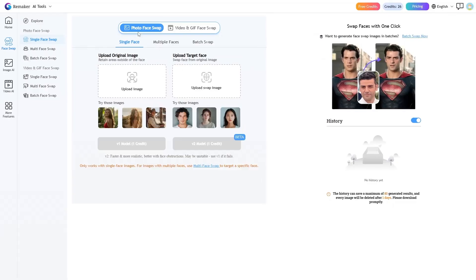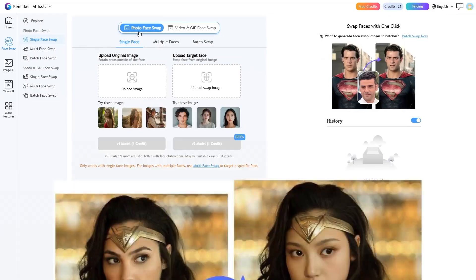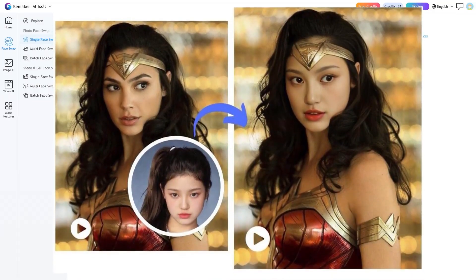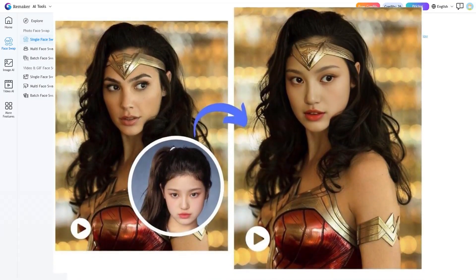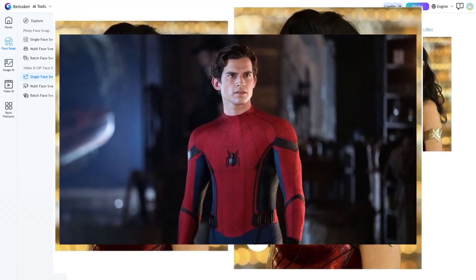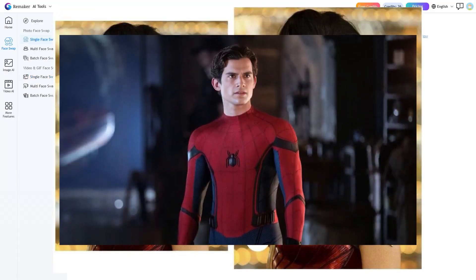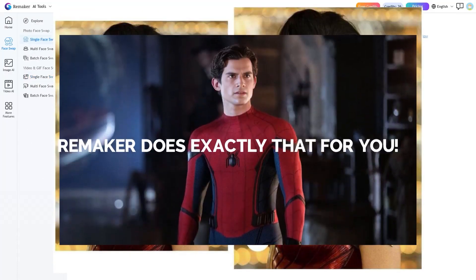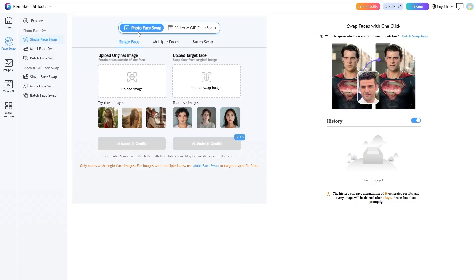Face swap. Have you ever wanted even just for fun to put your face instead of a famous actor or a movie character? To see how you would shine in that role? Remaker does exactly that for you. Just go into the face swap section.